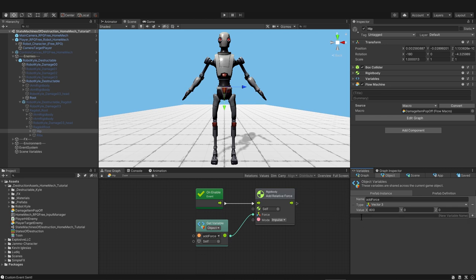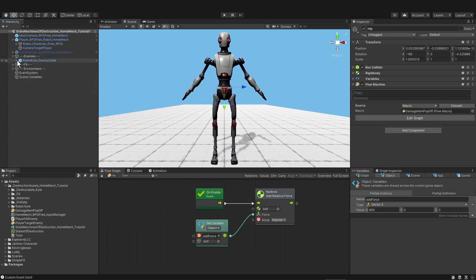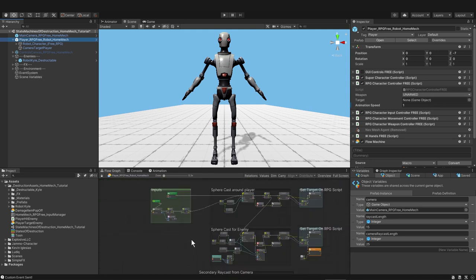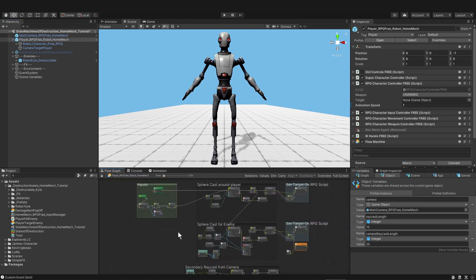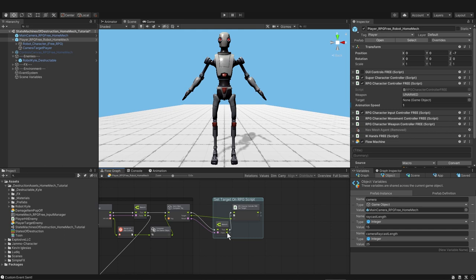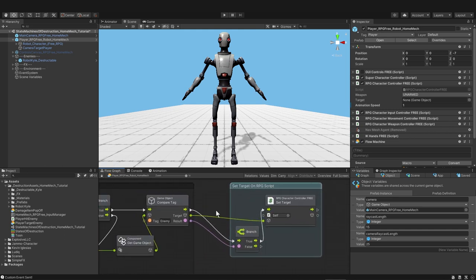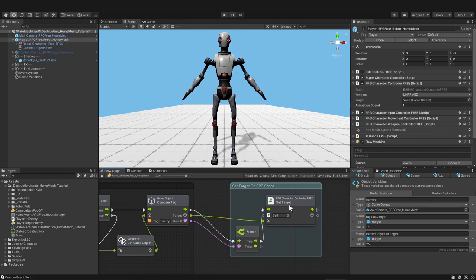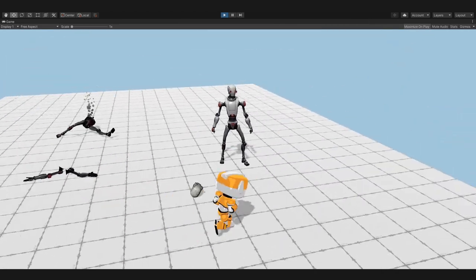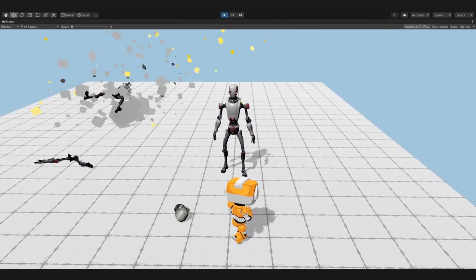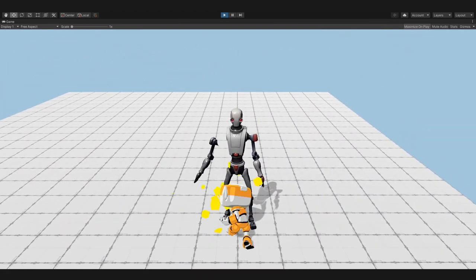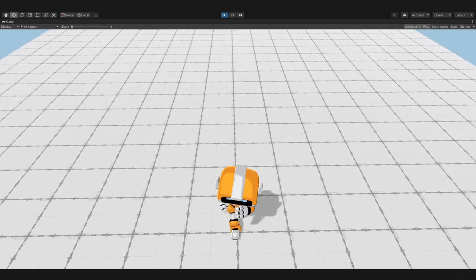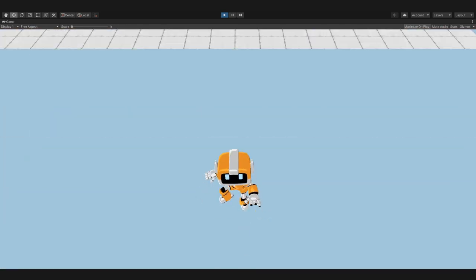And finally, if you hold the left trigger on an Xbox controller or left shift on your keyboard, you will be able to target different enemies. I have a very simple and not so great targeting system here where we do some raycasts. And whatever the raycast finds, if it's tagged enemy, we set that enemy to the target variable on this RPG character controller script from Explosive's free RPG animation pack. So you'll be able to sock it to as many robots as you want. Thanks so much for watching and subscribing. And if you did something cool with this, write me on Discord. See you in the next video!